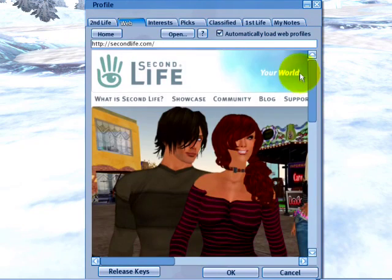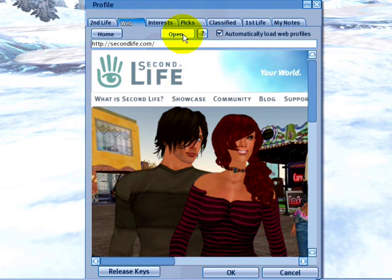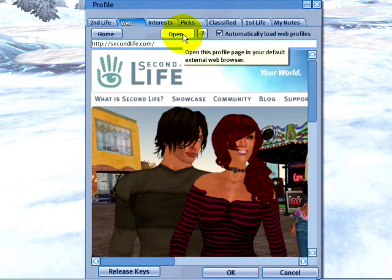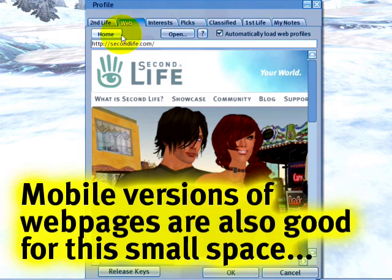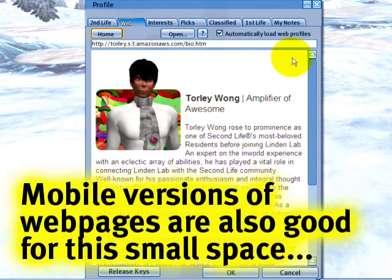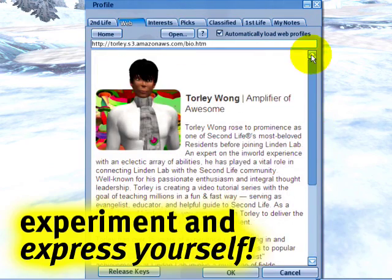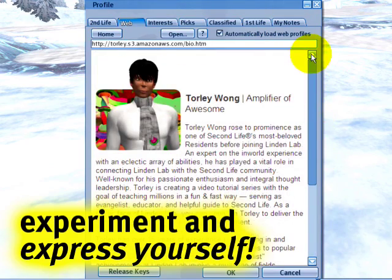right here it shows the Second Life home page. And this is what other people will see when they're looking at your profile. If you ever want to open a profile in an external web browser, there's an Open button to do that too. And that's how to set a web page in your profile. Enjoy.